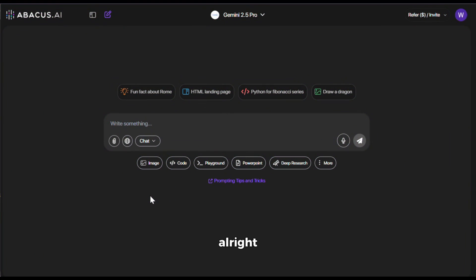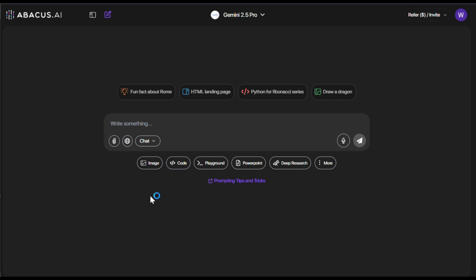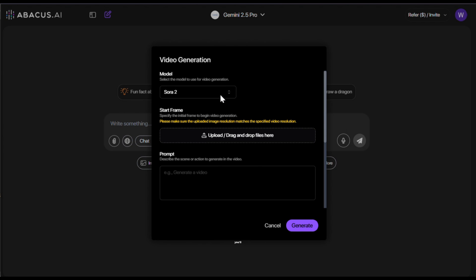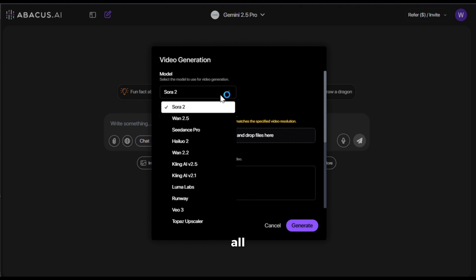Let's get started. The tool we'll be using today to generate with Sora 2 is called Chat LLM by Abacus AI. To get started, simply click the link in the description and sign up using your email ID. After that, you'll see an interface like this. Now, to generate videos, click on the three dots option and then go to Video Gen. If you click here, you'll notice it has all the best video generators in one place.